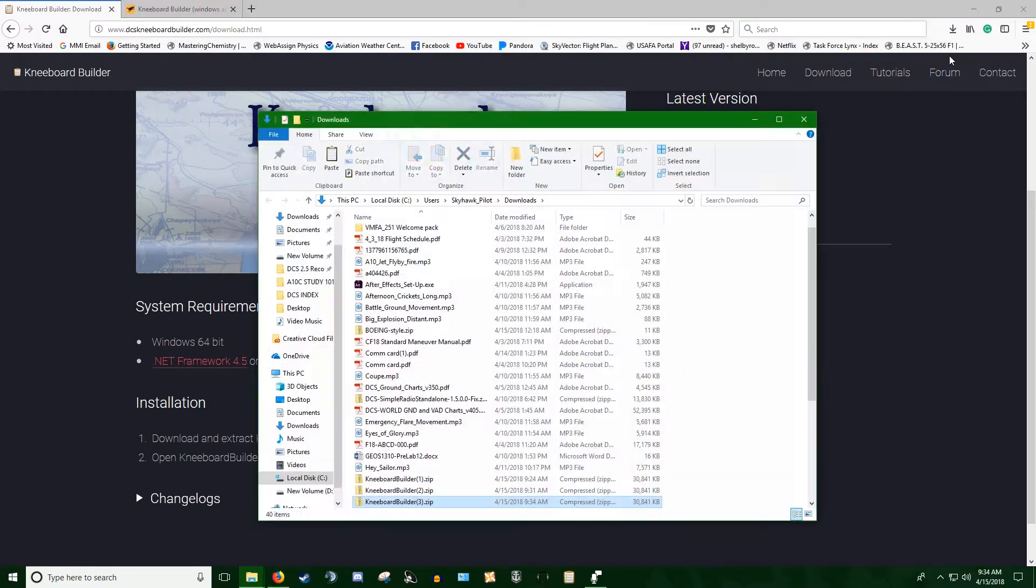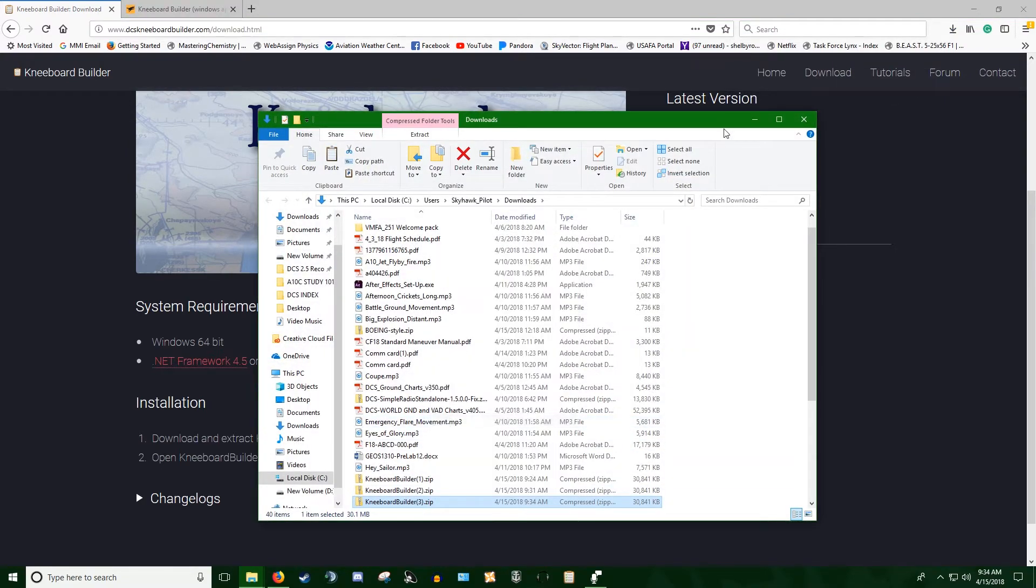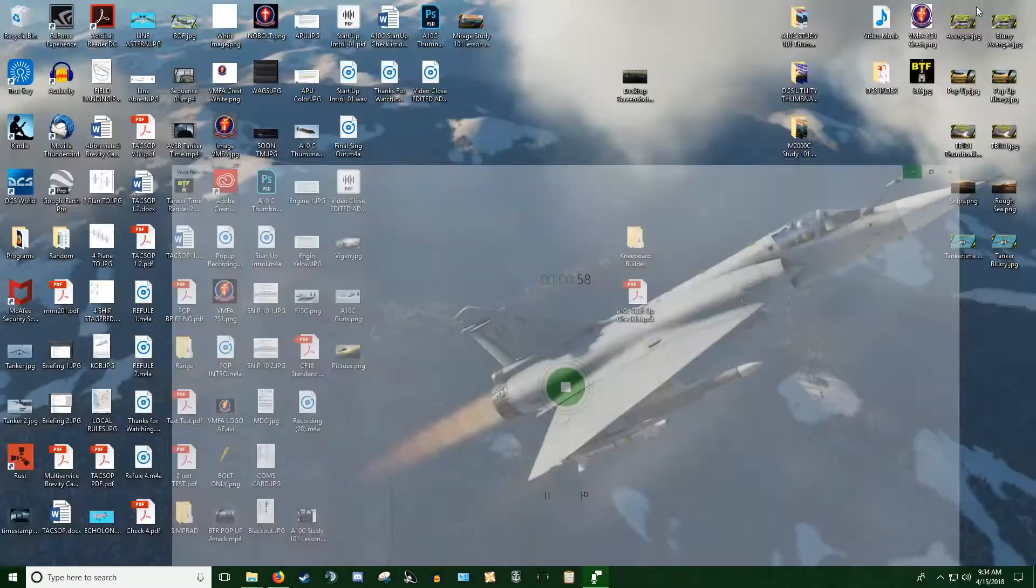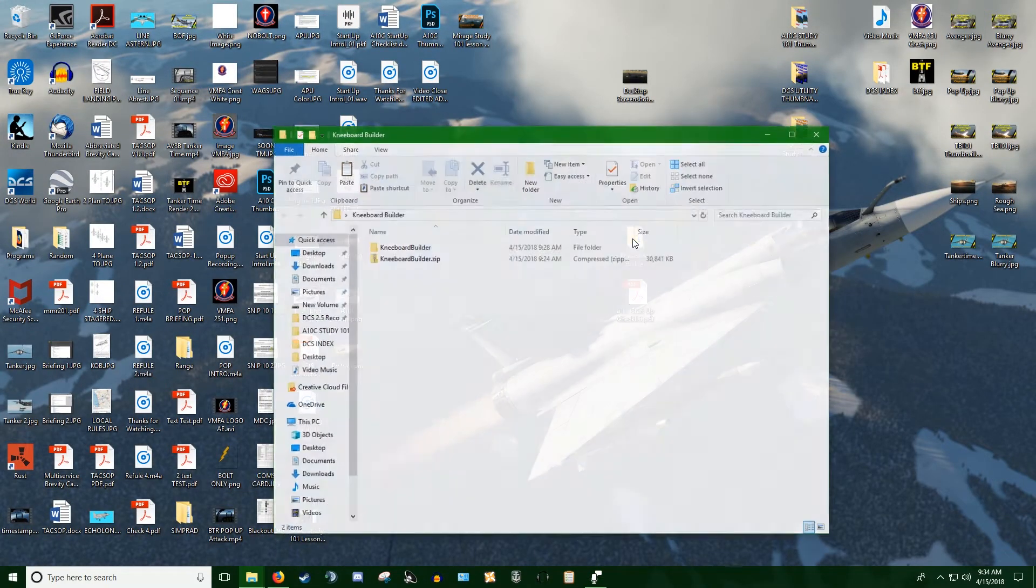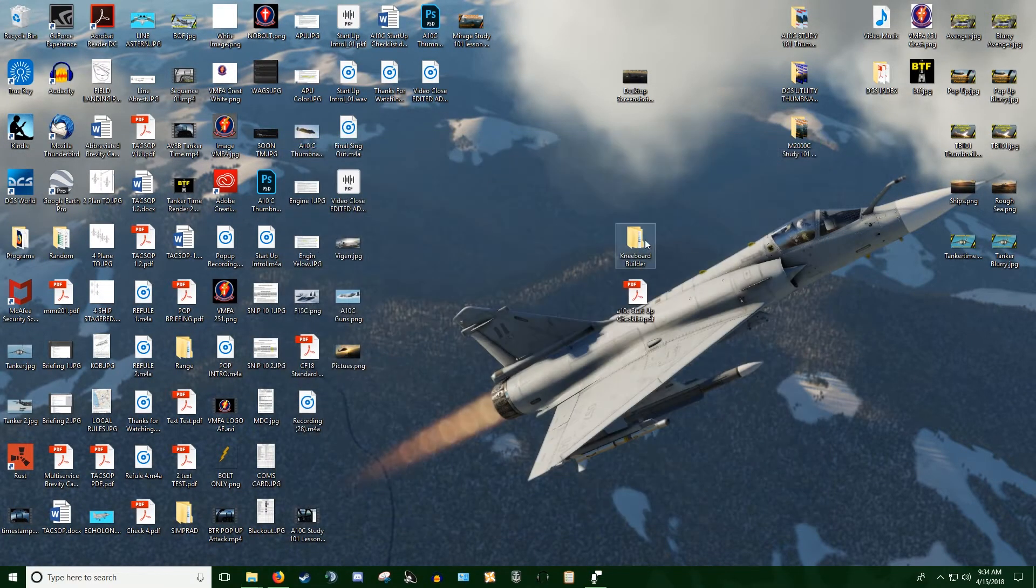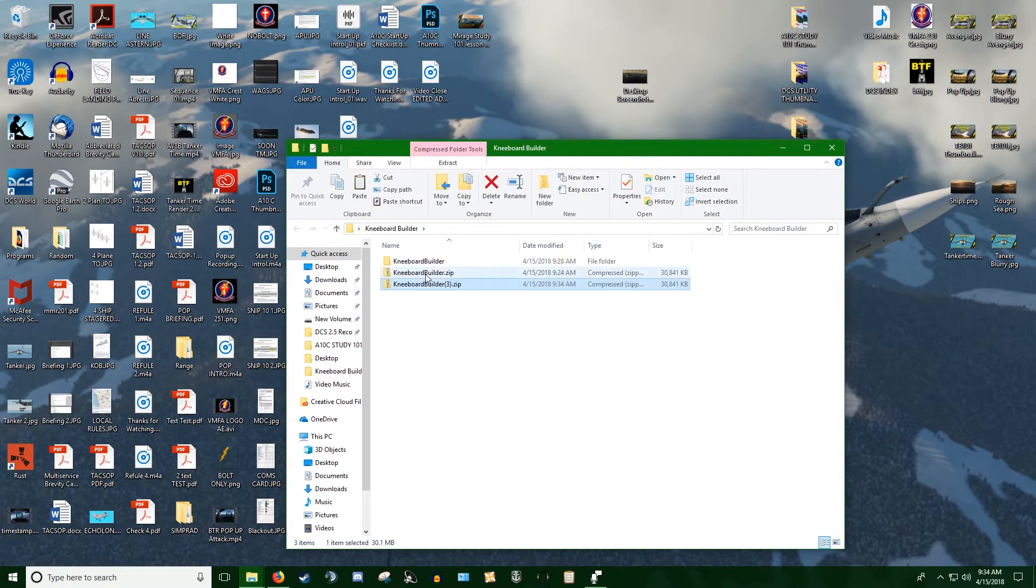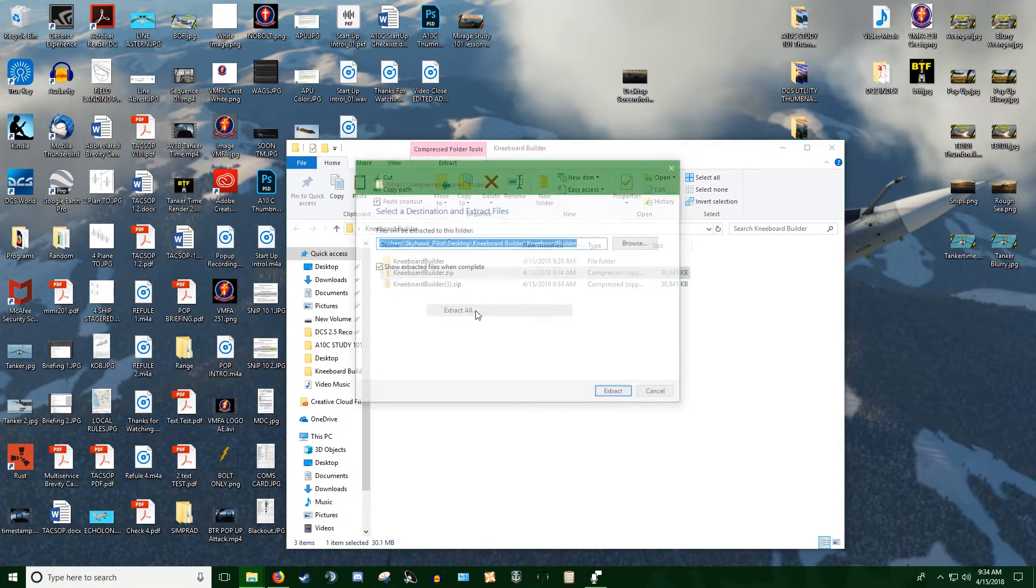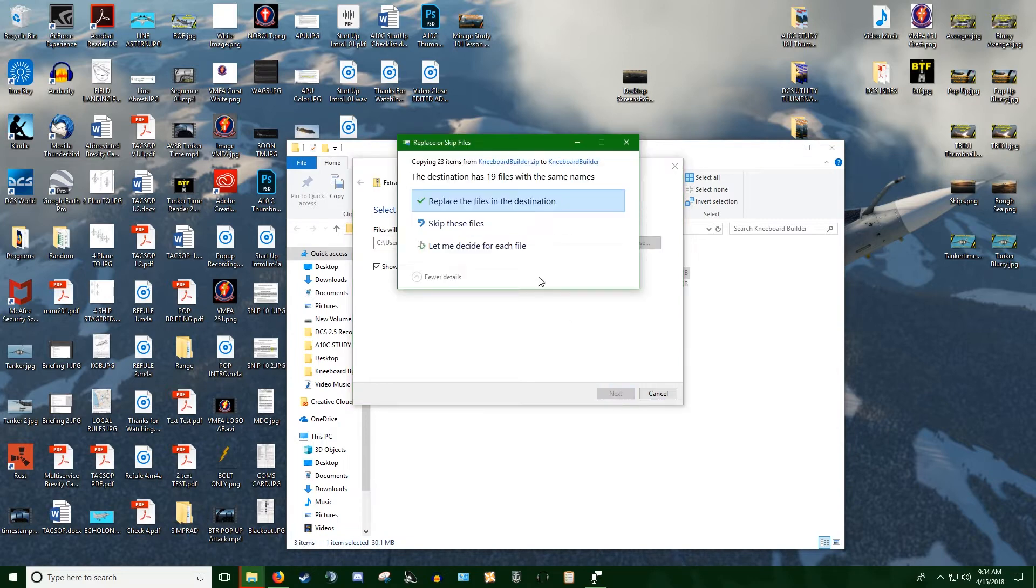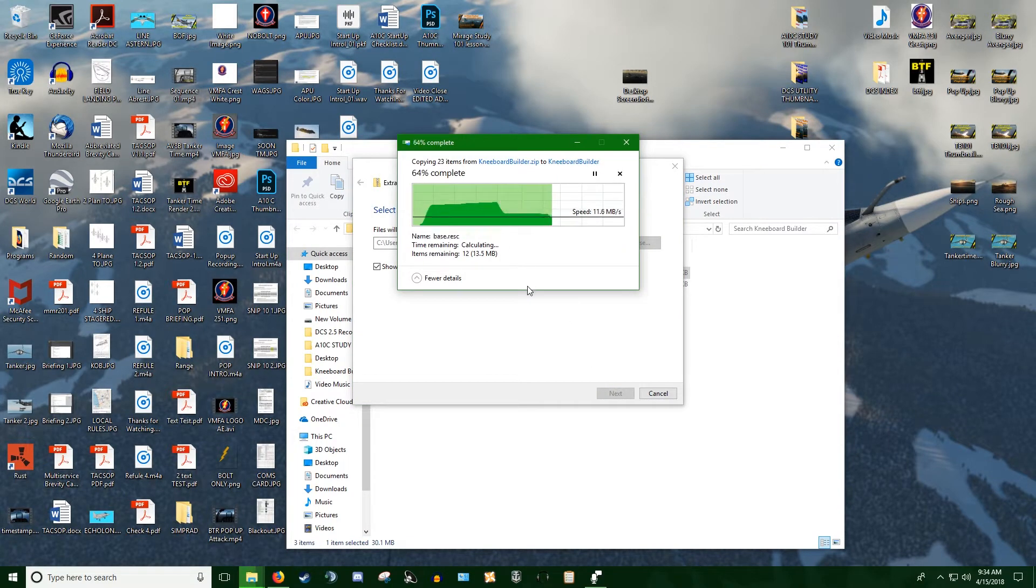Once you've downloaded it, you'll open the folder location. What I like to do is make a folder on my desktop called Kneeboard Builder. I'll paste in that zipped file, right click on it and extract all, and extract it right in here. I'll just replace the files in the destination.